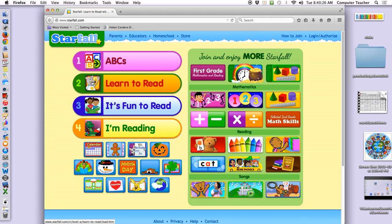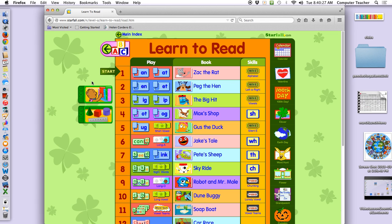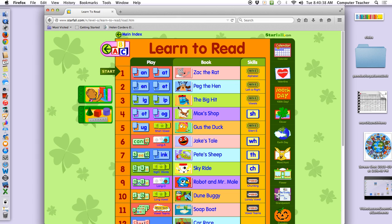You see how he's waving? And then we're going to go to — who remembers what lesson we're on? We did this one, we did this one, we did this one — we're on four. We're on Moxa's shop.